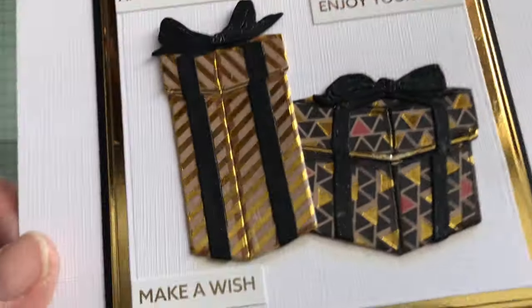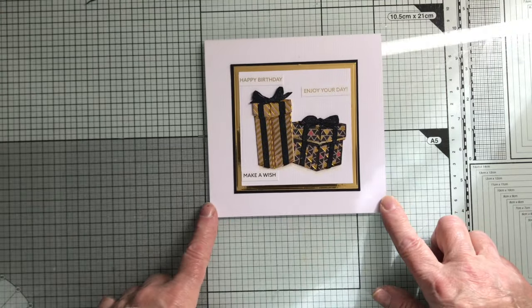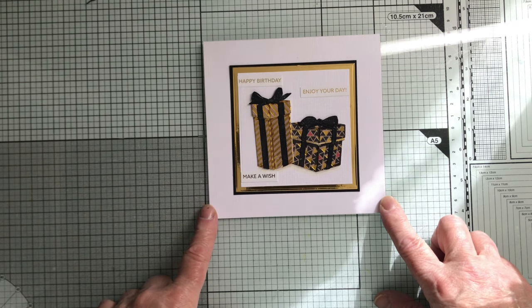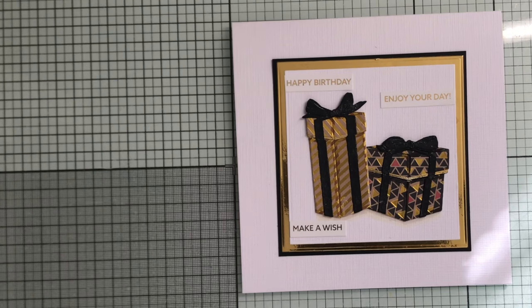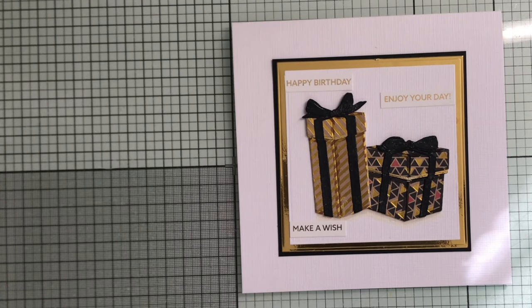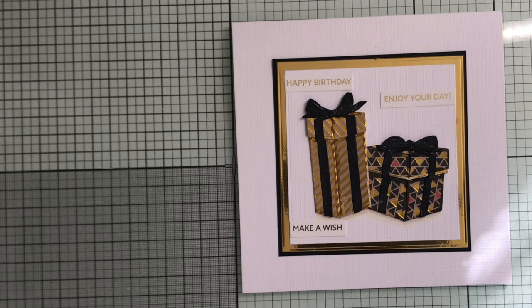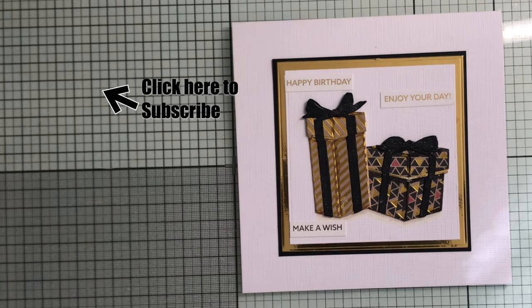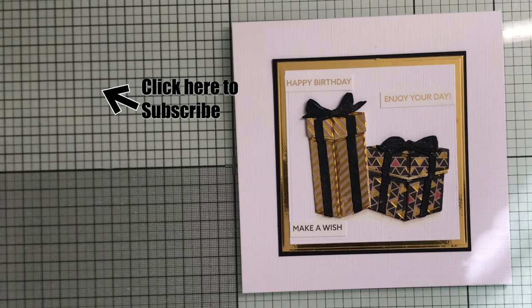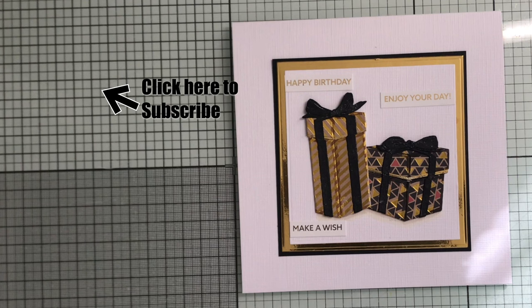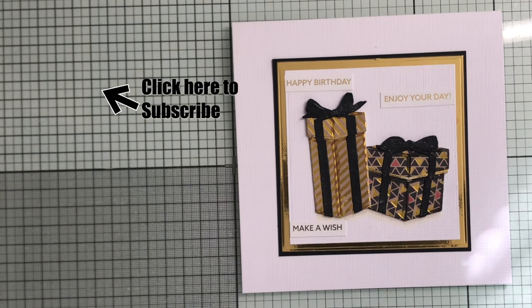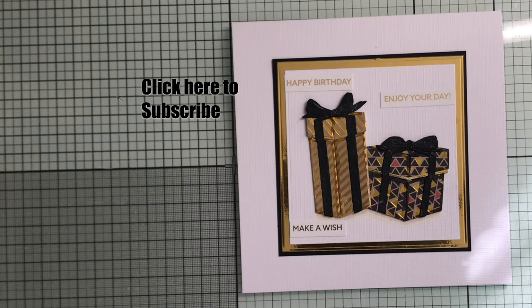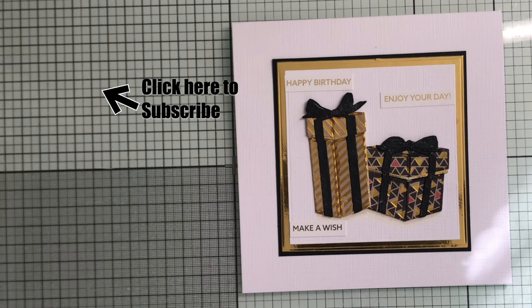So, there's today's card with the two Gummiapan presents. I think they look quite nice, I like the black, gold and white. You got that little hint of red in there as well. But that's it for this time. Thank you so much for watching and I will hopefully see you all tomorrow. Okay, bye!